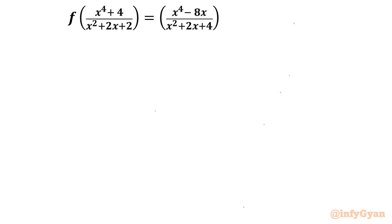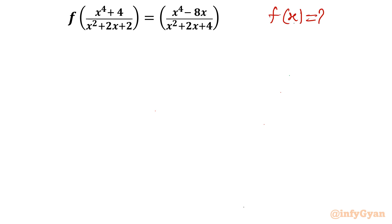Welcome to Infigyan, my dear friends. In this video we are going to take up one algebraic challenge from functional equations. The given equation is f of (x⁴ + 4)/(x² + 2x + 2) equal to (x⁴ - 8x)/(x² + 2x + 4), and we have to find f(x) where x belongs to real numbers.